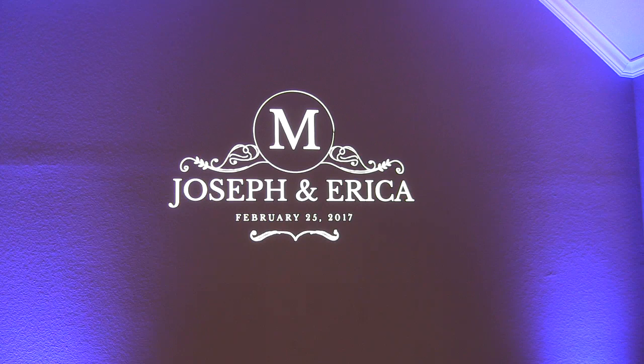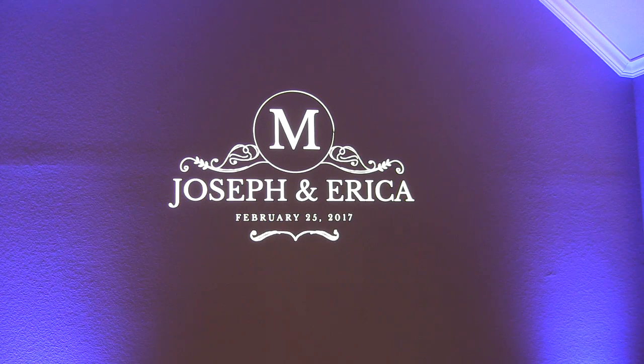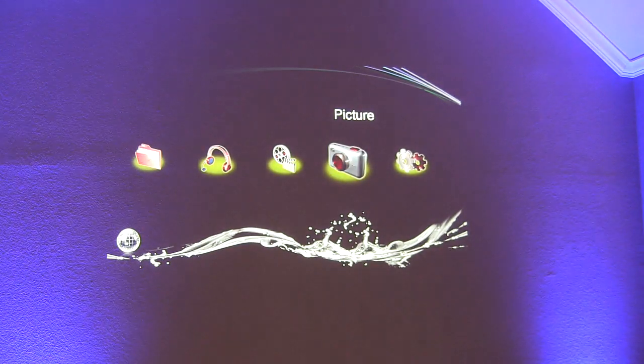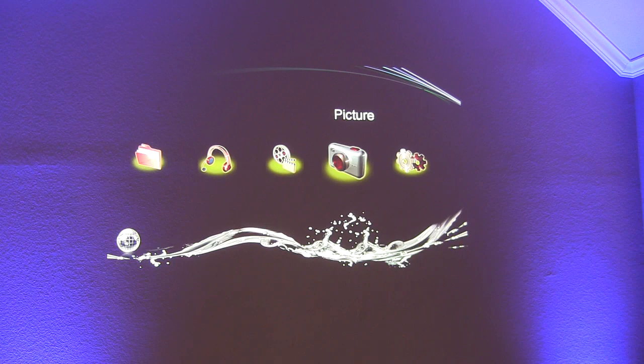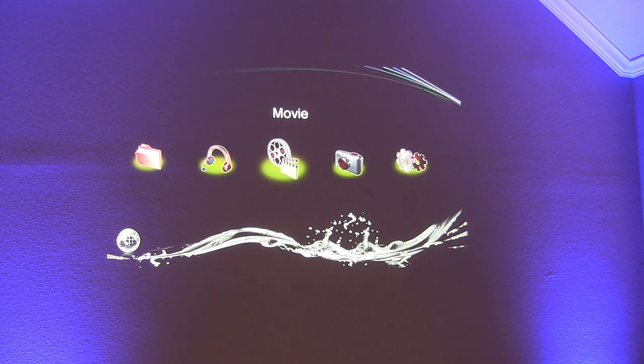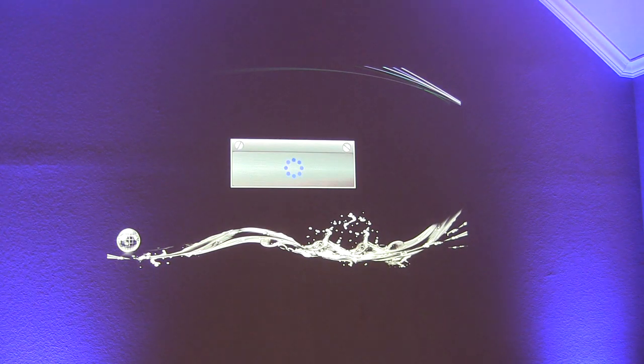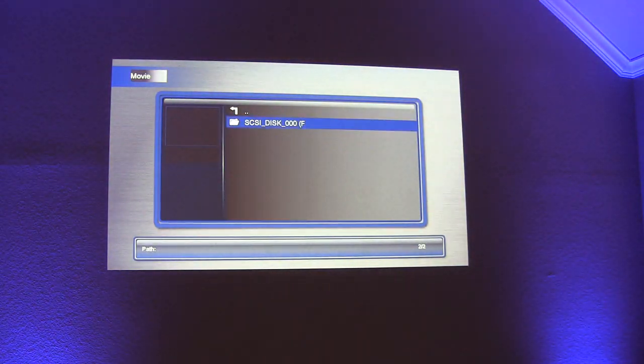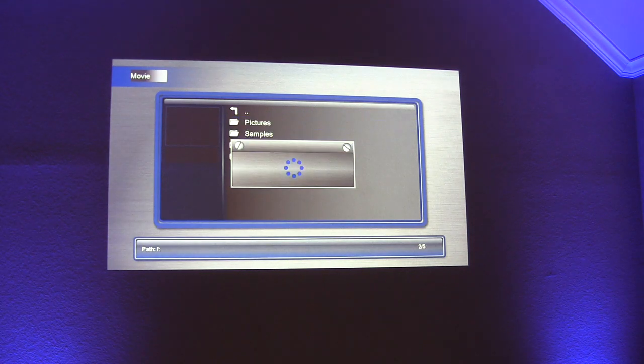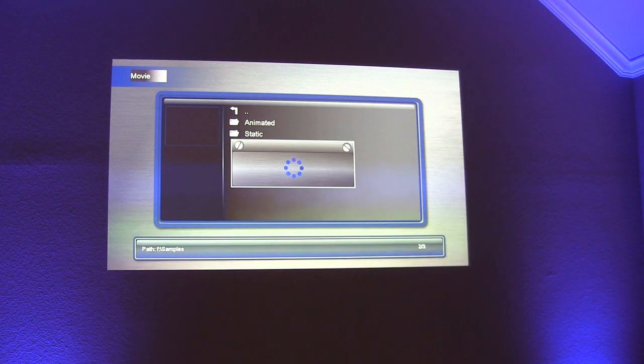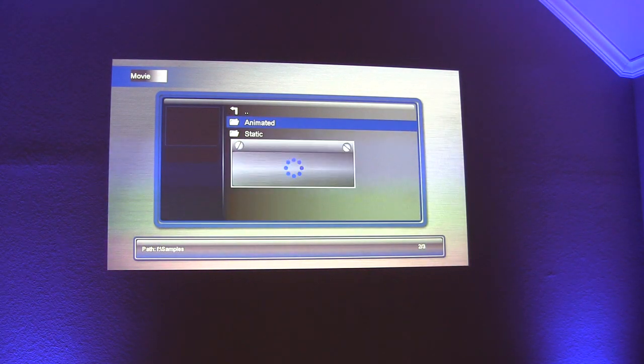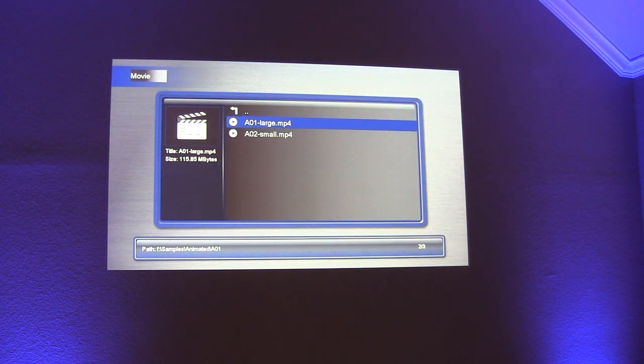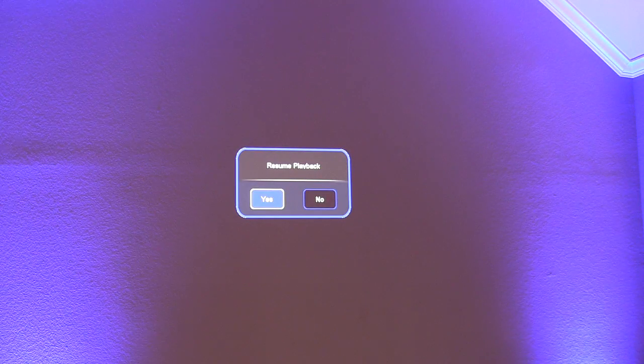I'm going to go ahead and exit out of this and just show an animated. So while this runs in the background you can kind of watch and see how it looks.